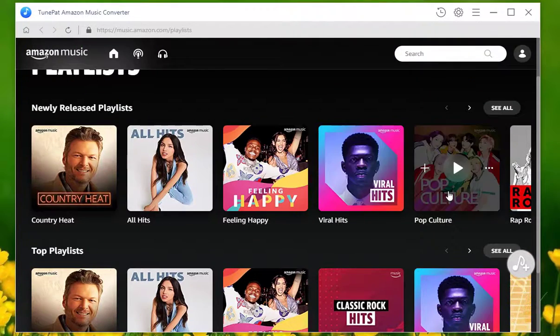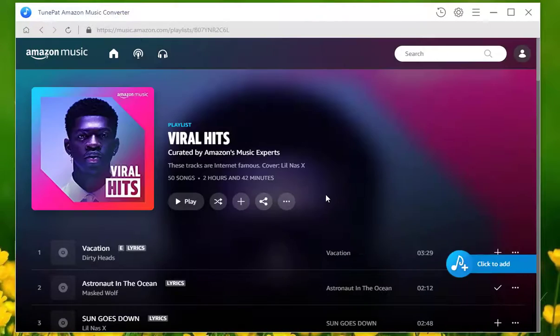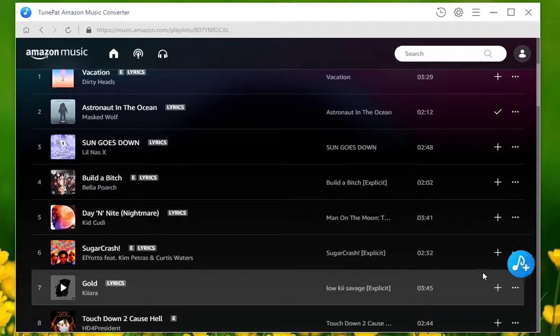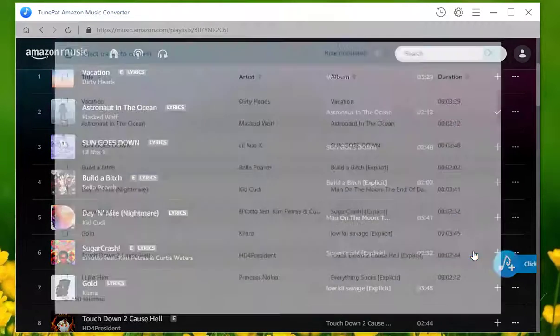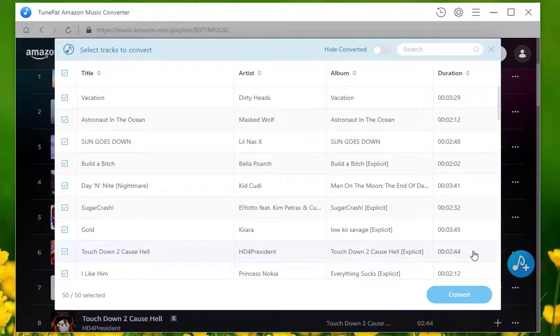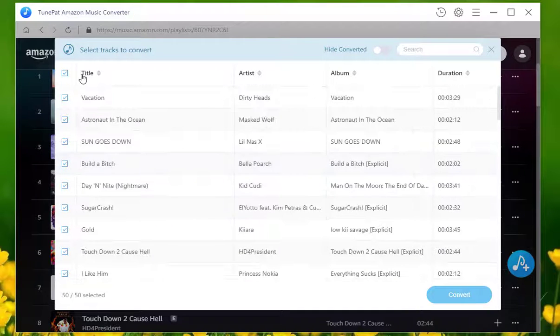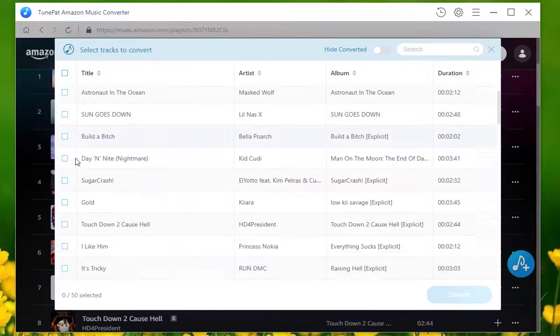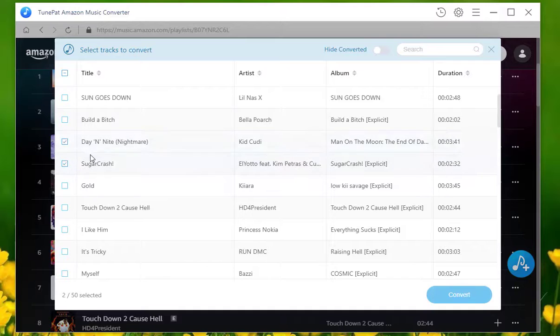Now find out and enter the target playlist or album. Choose click to add button to load all songs on this playlist or album. You can directly convert the whole list or manually check the desired item.